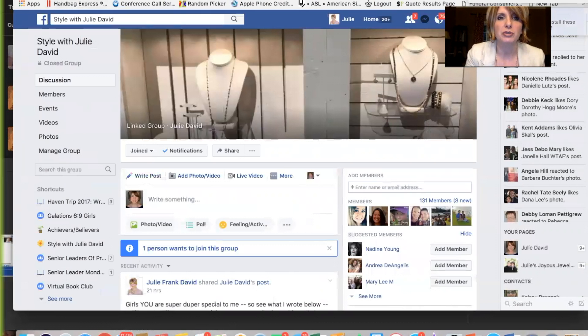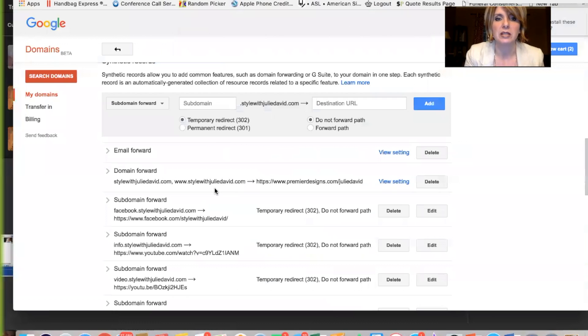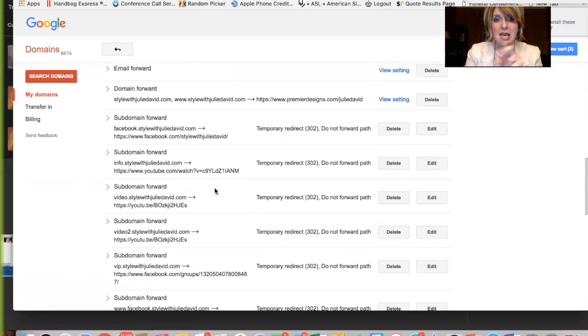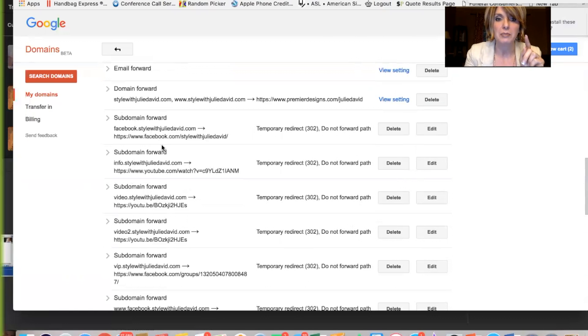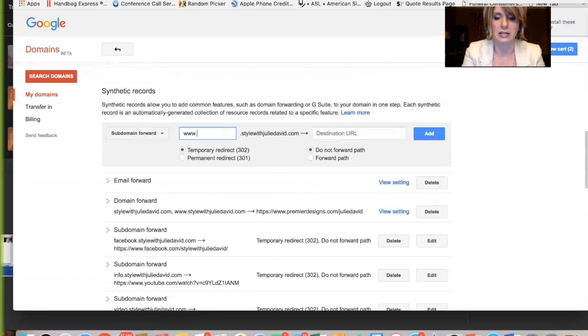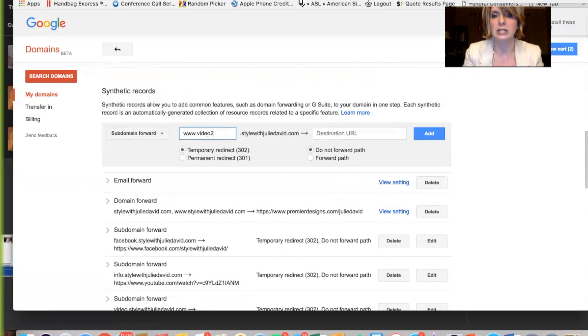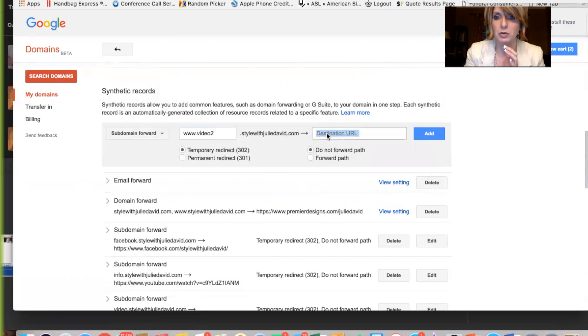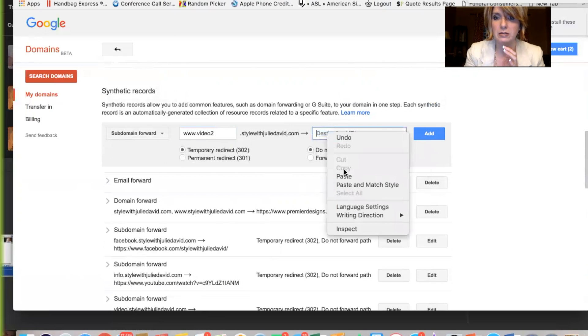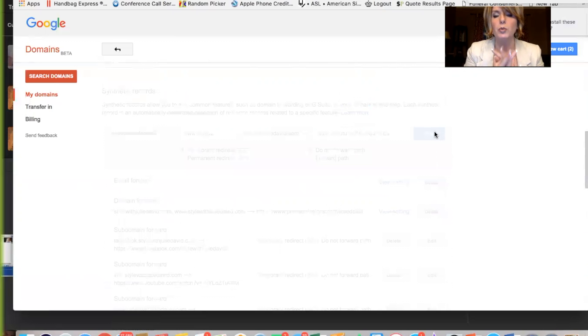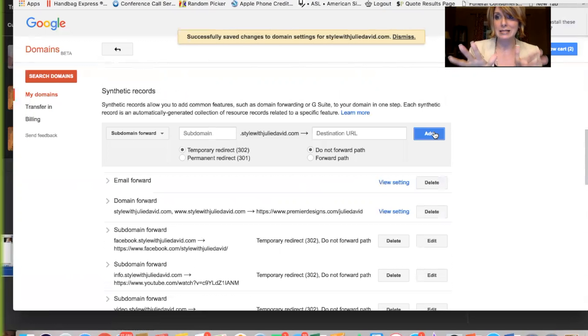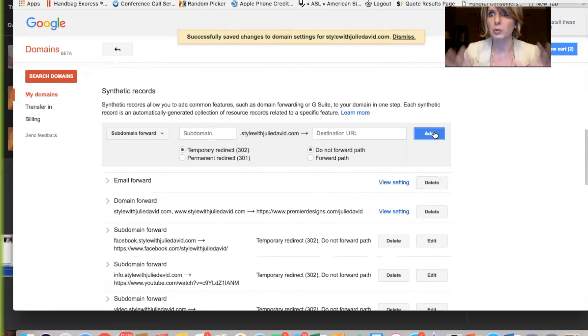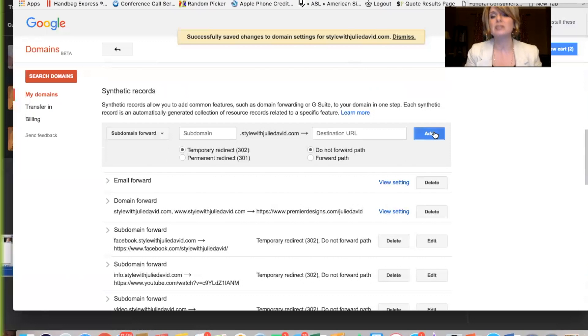Now I want to show you something important. I have each one of these things that I have forwarded in here twice. And one of them I put in www.video2, whatever I'm calling it, .stylewithjuliedavid. And then I paste whatever the URL is and I hit add. So one of them has a www and I do it a second time without. That way people can type it in either way and it will work. Isn't this fabulous? Okay.